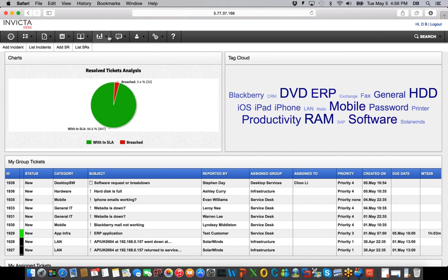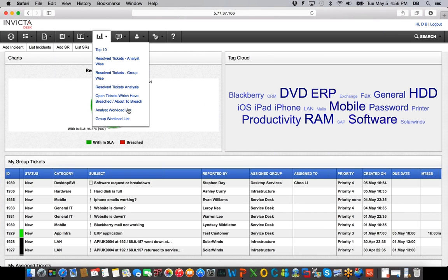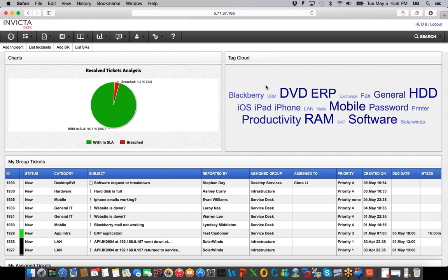Back at the desk, we can talk about the key things within Invicta Desk itself. It has a number of reports you can look at: Top 10 Callers, Resolve Calls by Groups, by Departments, Breach Calls — all the necessary reports you need for the software. From here I can also add a new incident, create a new service request, and so forth.